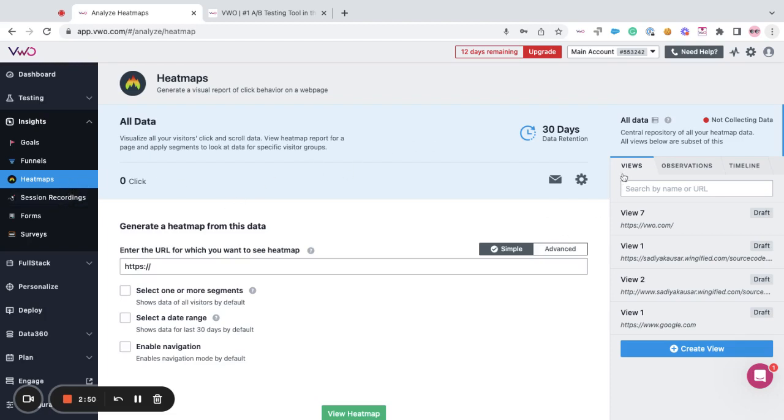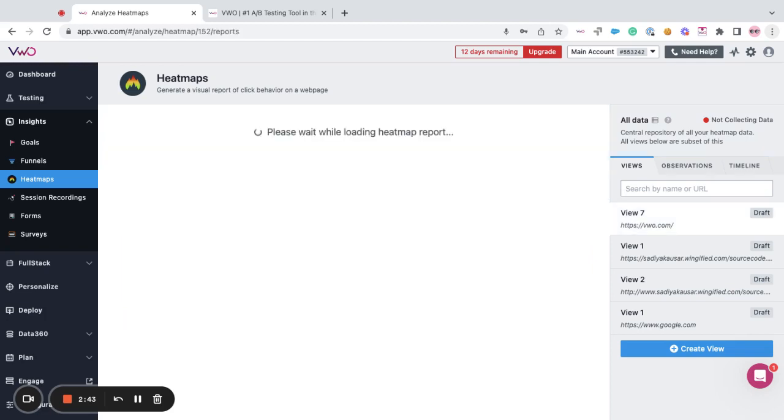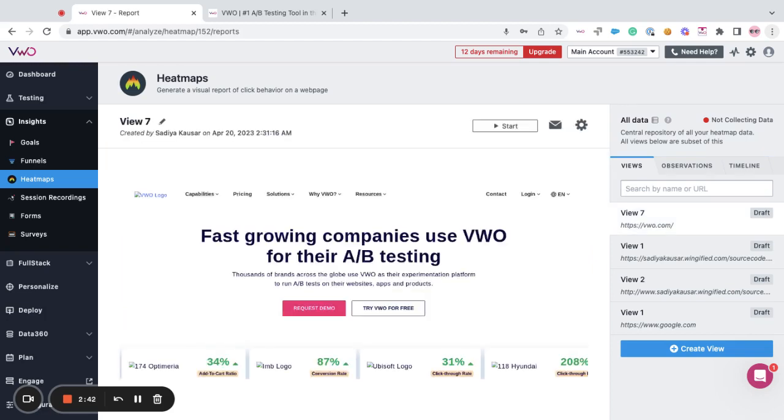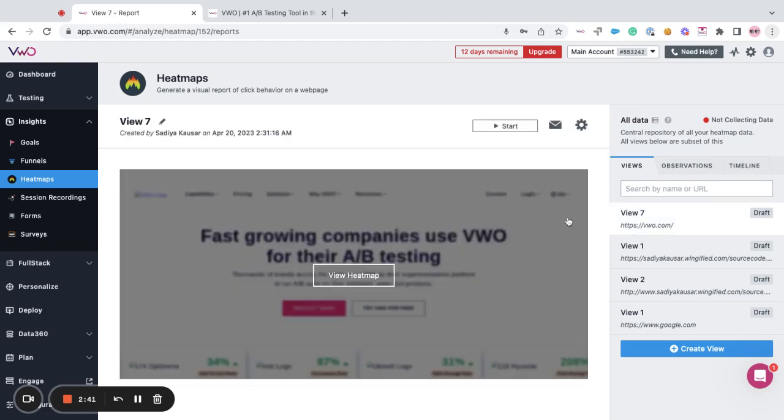In the views panel, you should be able to see the view that you've created. From here, you can just switch towards that respective view and click on view heat maps.